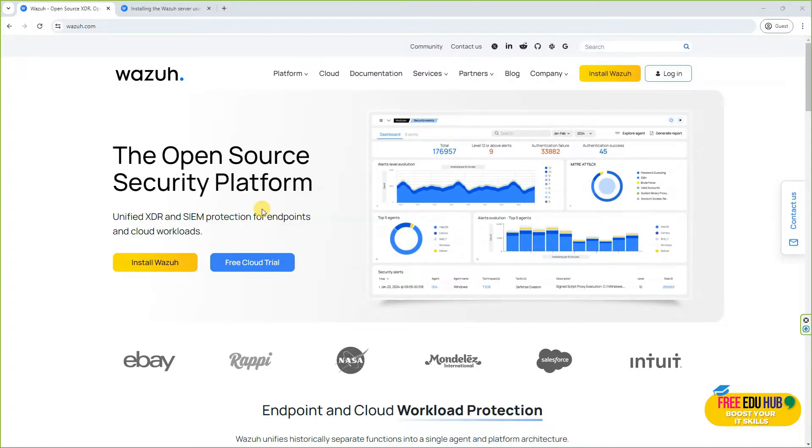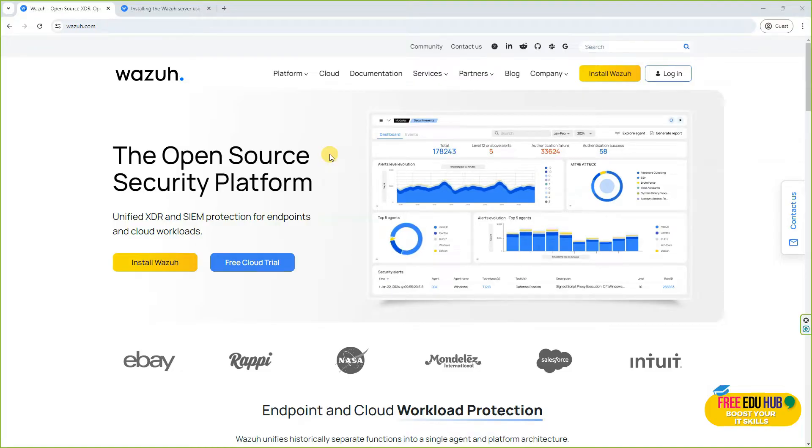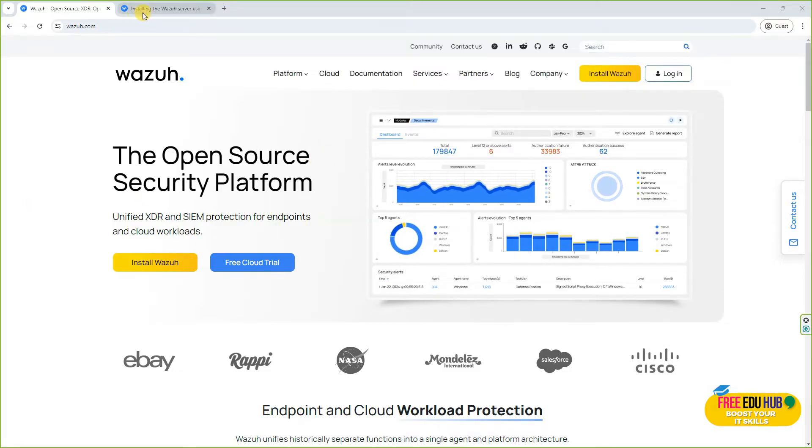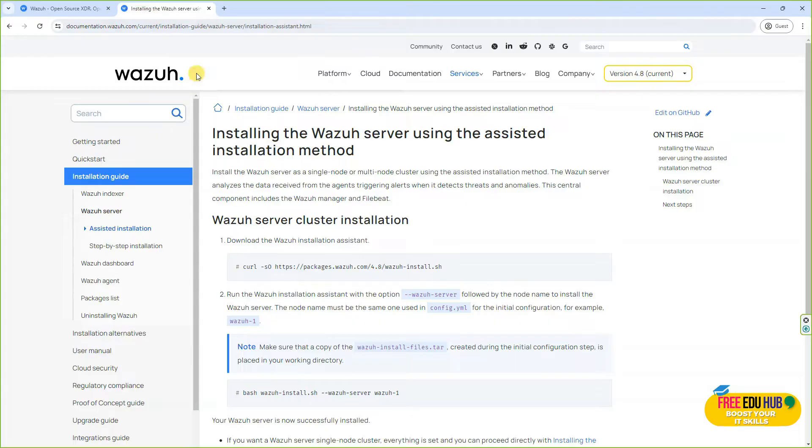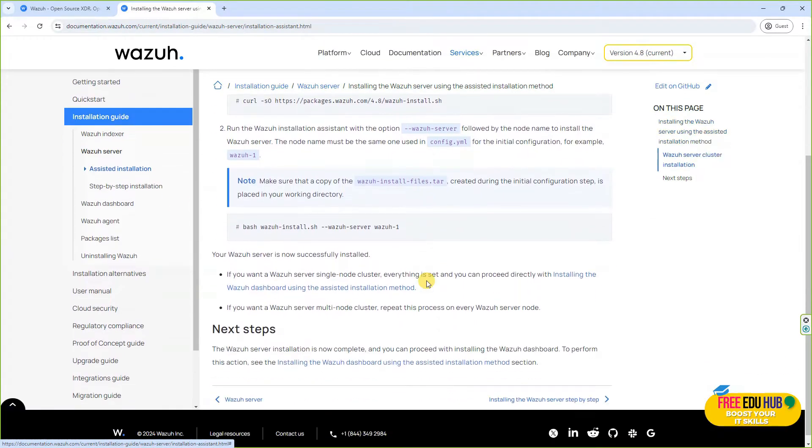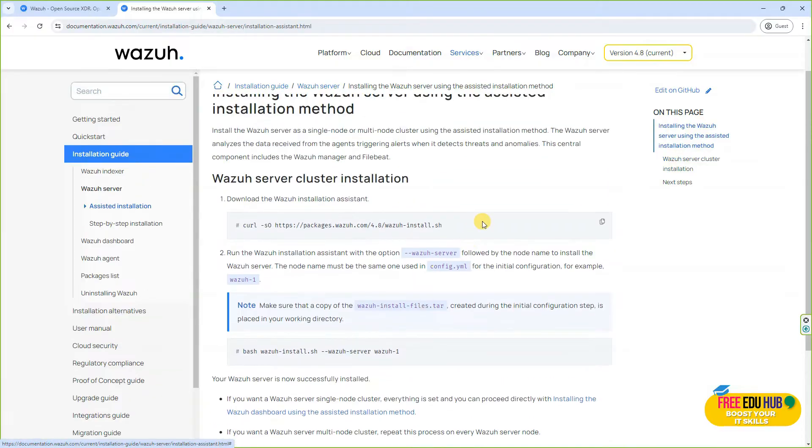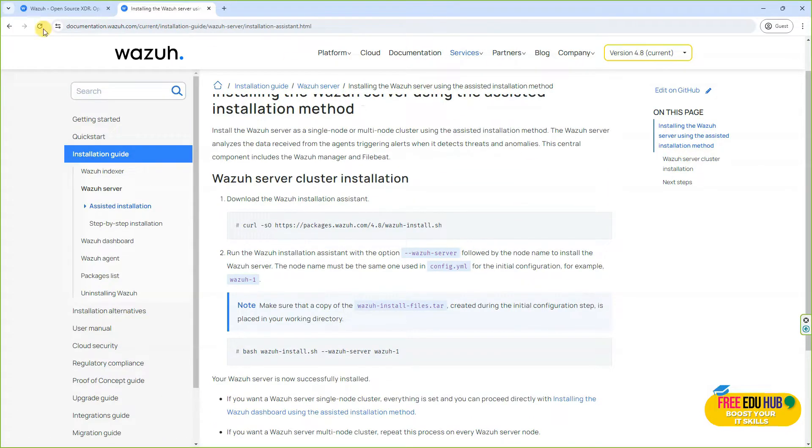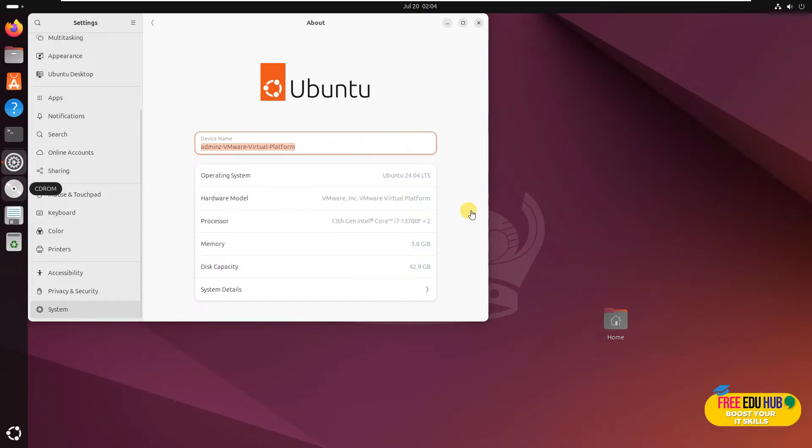It's used for different things, including extended detection and response and SIEM systems. Now we'll have to follow the instructions with the assisted installation. They're fine, but sometimes you'll end up having some issues, so I'll try to explain it in a way that's a bit easier for you. As you can see, I'm on my virtual machine using Ubuntu 24.04, which is the latest version of Ubuntu.